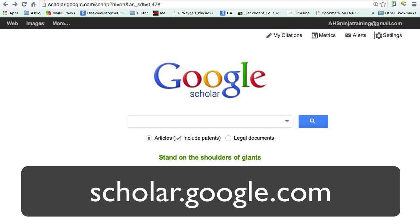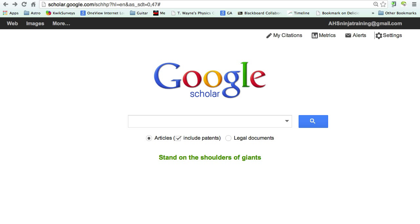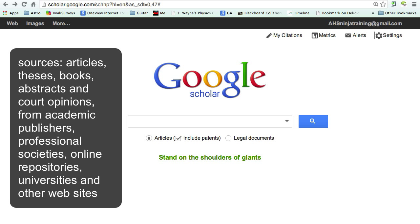This video is going to tell you a little bit about Google Scholar — that's scholar.google.com. Google Scholar is a little bit different from Google because what it does is it refines its resources so that it'll only look at articles, theses, books, abstracts, court opinions, academic publishers, some professional societies, university websites — basically scholarly resources is what it searches.